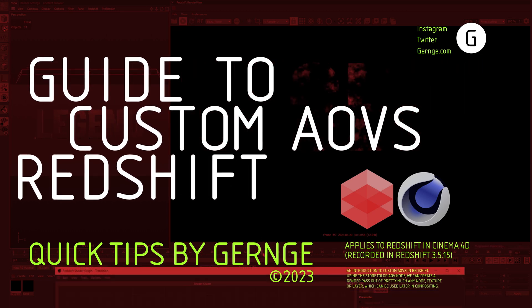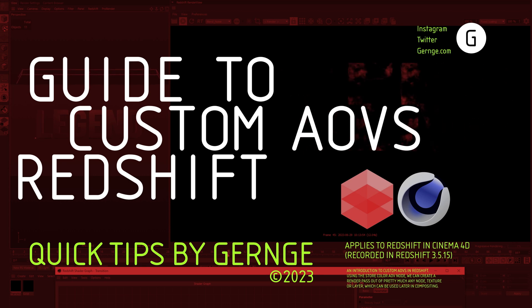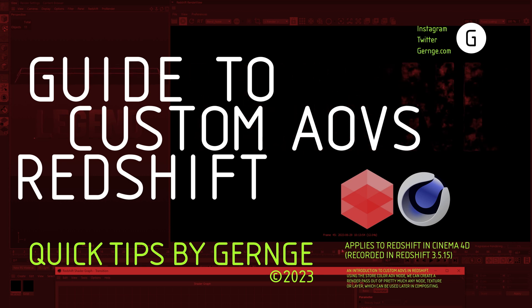This will allow a lot of flexibility in post, so let's just get right into how all of it works, and you'll see how powerful this ability is.